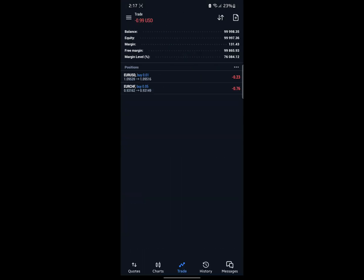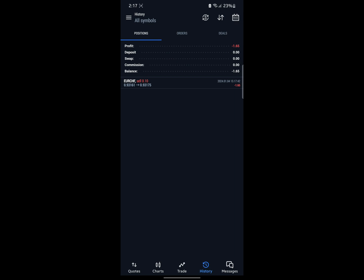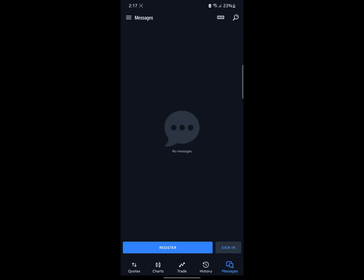I closed it at a loss, but since this is a demo account I don't care. If you come to History, you can see the trade listed there — my profit is minus one. If you come to Messages, that's where you get notifications from MetaTrader.